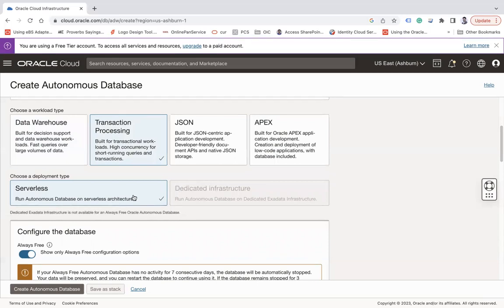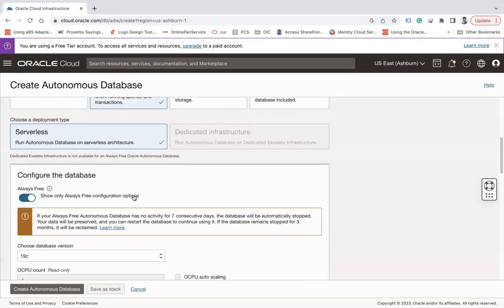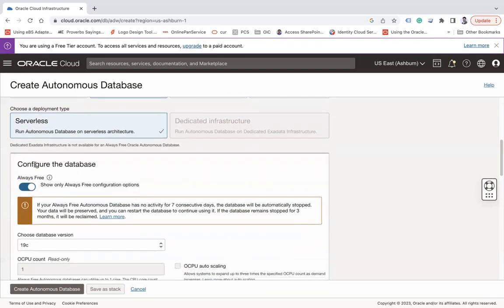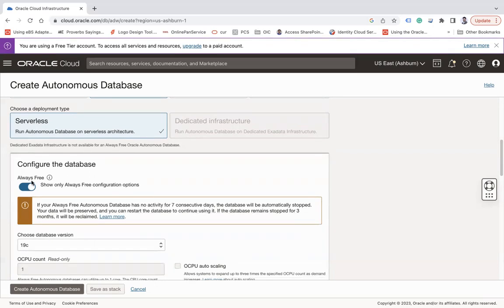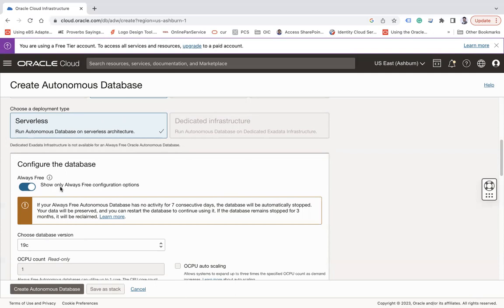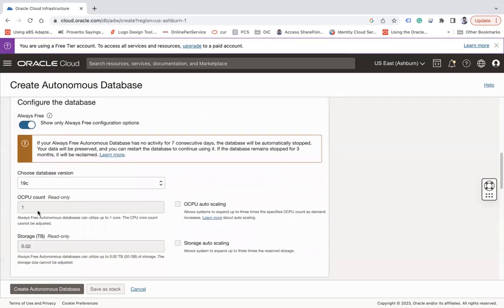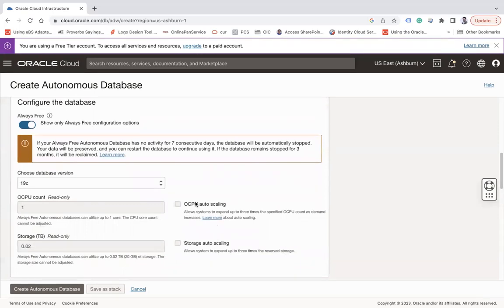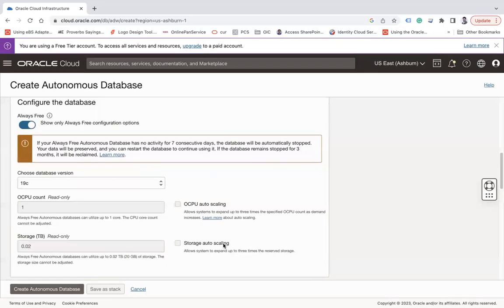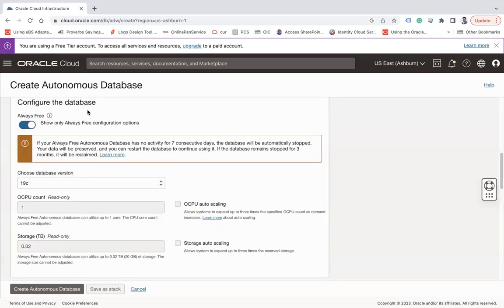Then the third section is configure the database. So by default it says Always Free. Oracle Free Tier gives you to provision two Autonomous Databases absolutely free but with limited capacity. When I say limited capacity, you can only have one CPU and 20GB storage and there's no OCPU auto-scaling option available. There is no storage auto-scaling option available. So you cannot leverage the complete capability of Autonomous Database. The only thing you don't need to pay, but of course you have to use it.